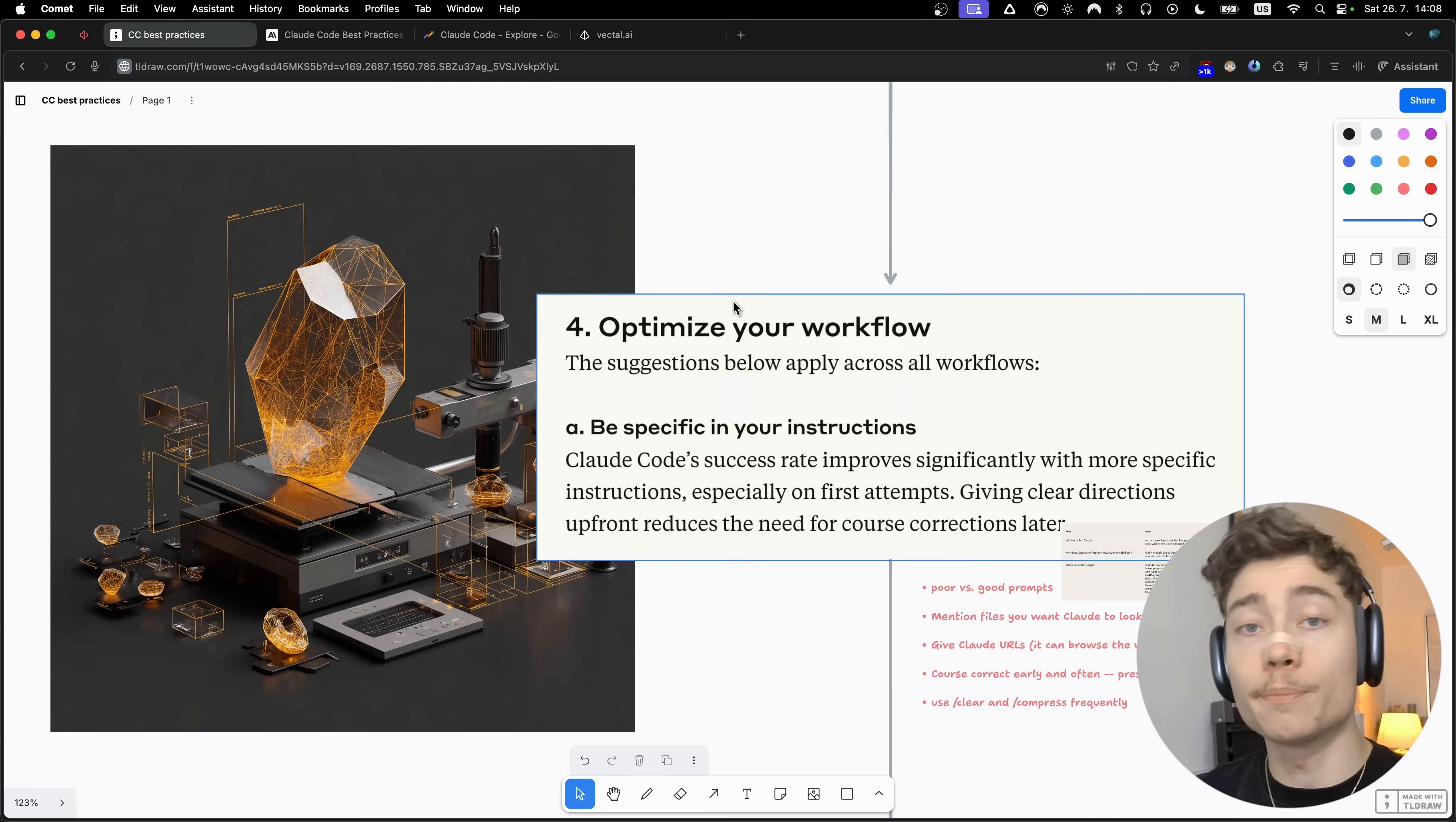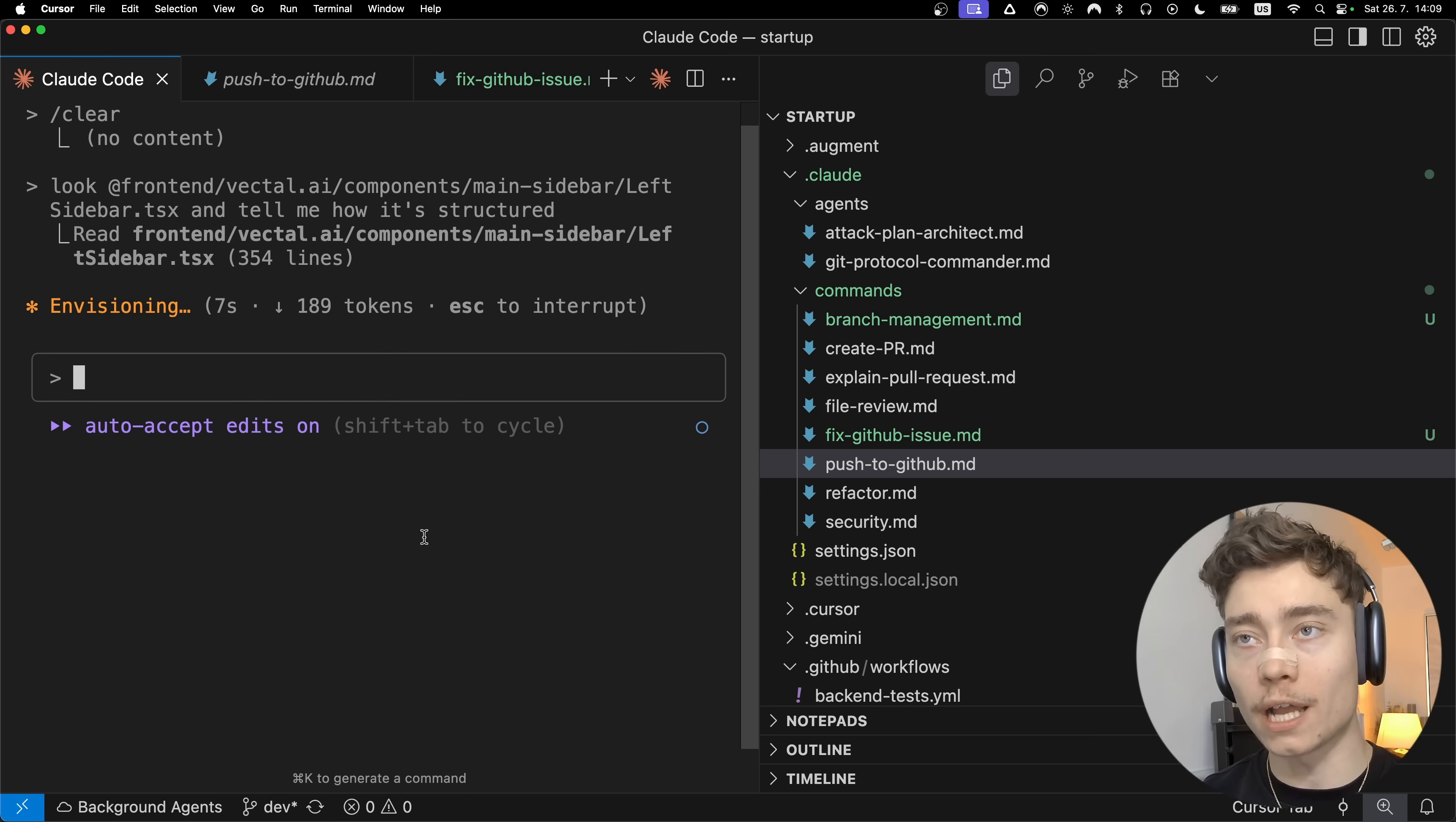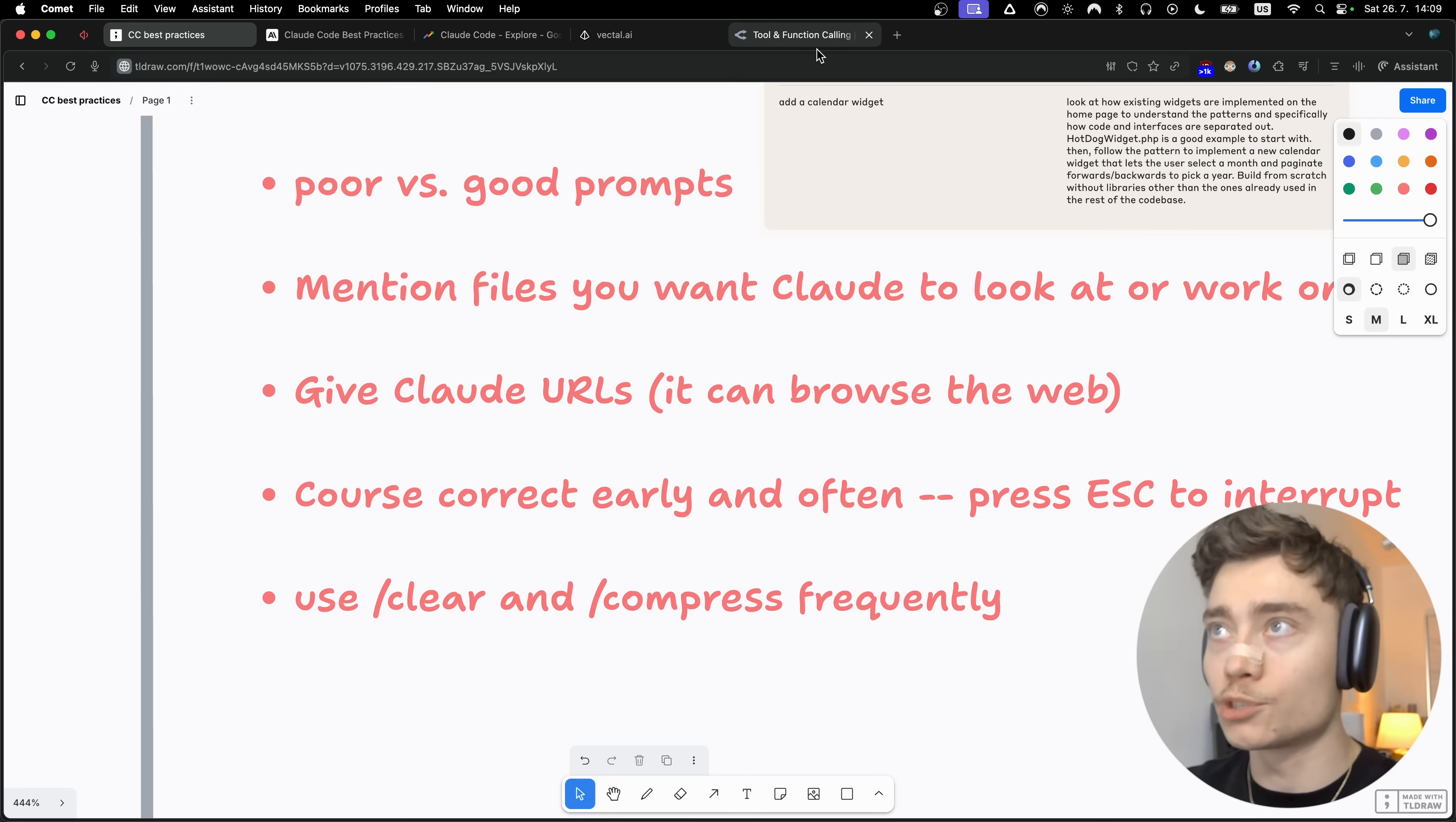The next tip on how to optimize your Cloudcode workflow is to directly mention files you want Cloud to look at. Let's say I want Cloud to update the design of our sidebar on the left. What I would do is look at left sidebar and tell me how it's structured. Boom! And now Cloud knows exactly what file I'm talking about and what I want to be changed. And there we go, here is how the file is structured: header section, quick action buttons, main content area, footer, key features. By the way, this is also how you can learn a new code base super fast.